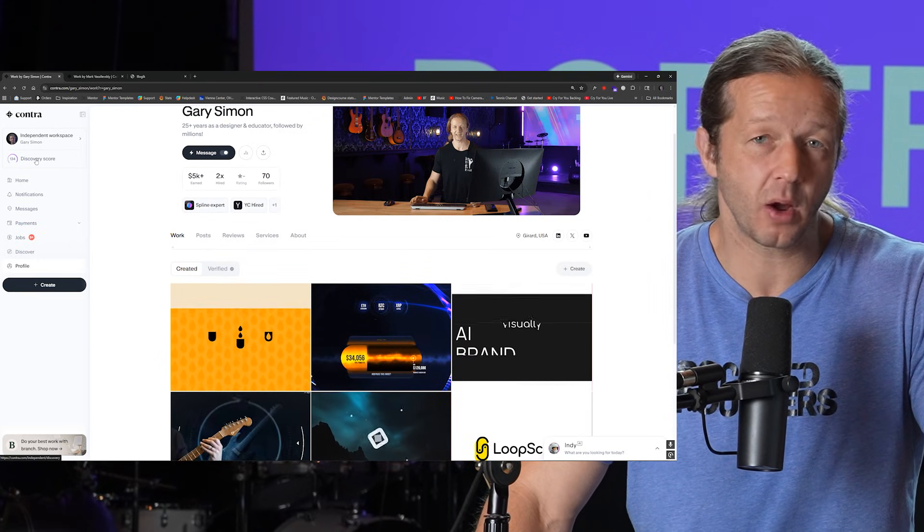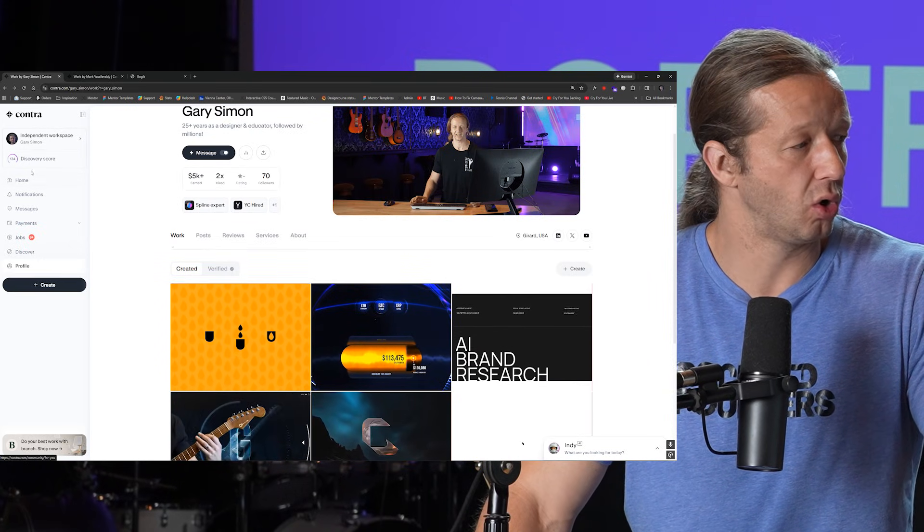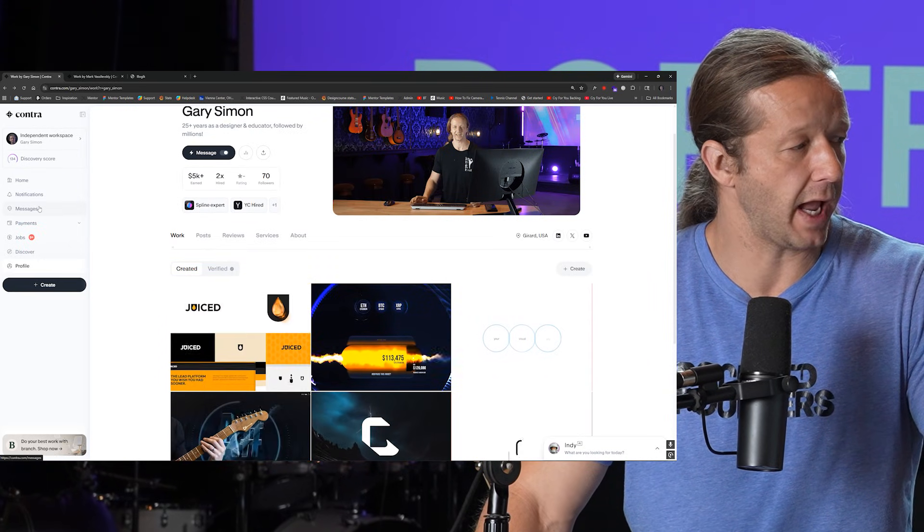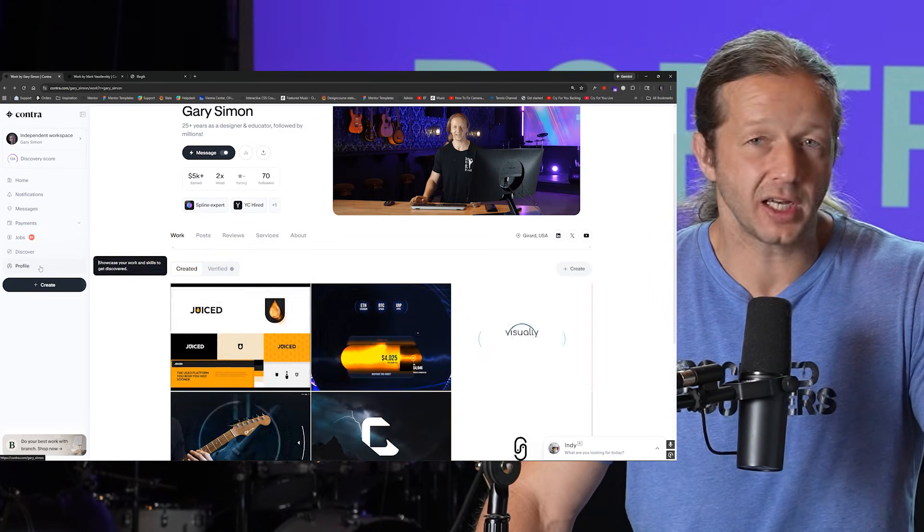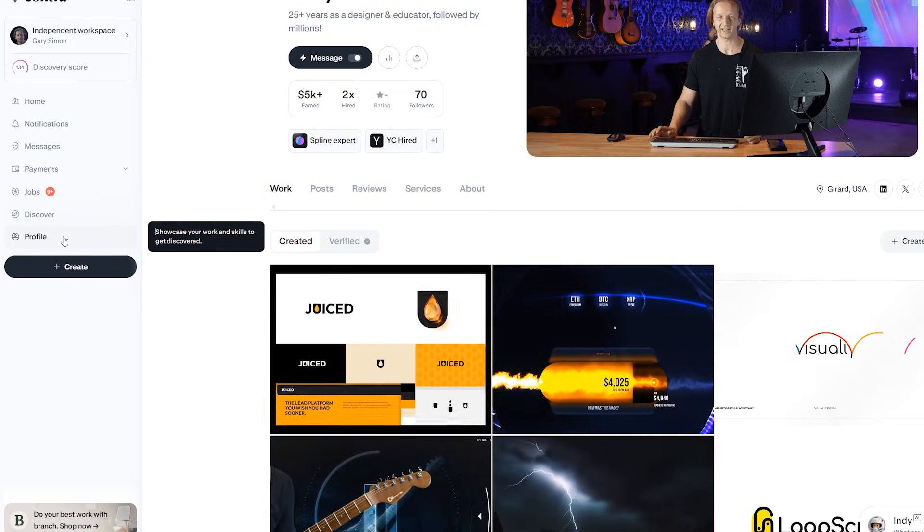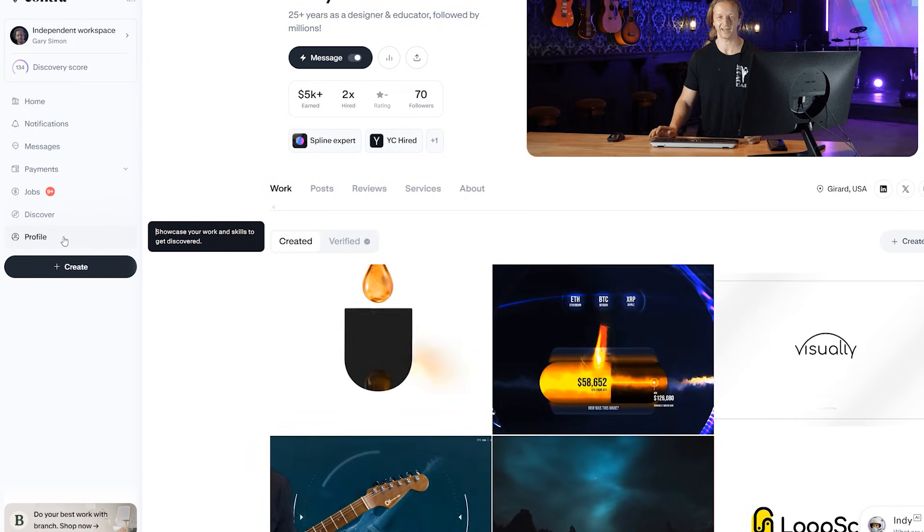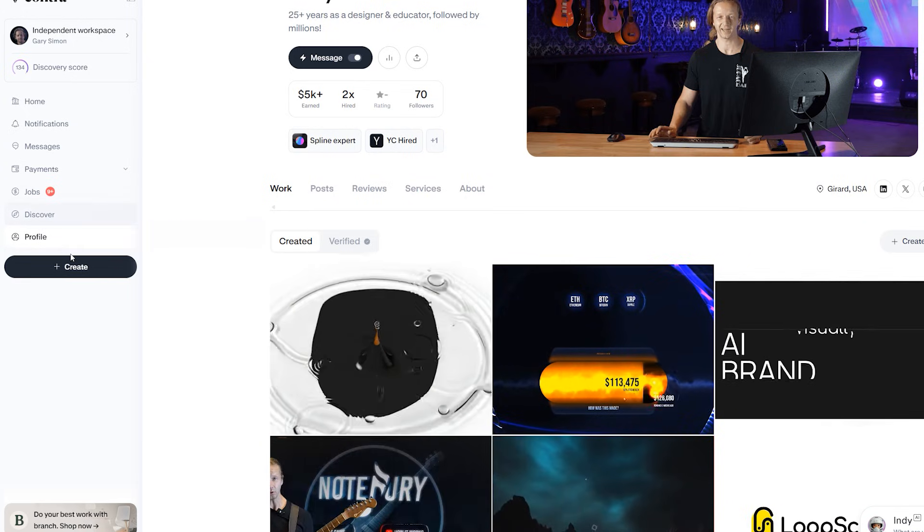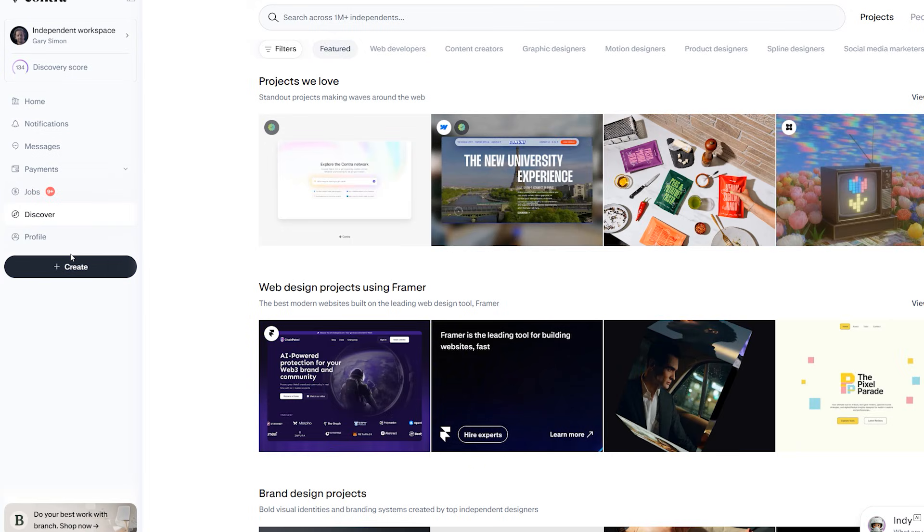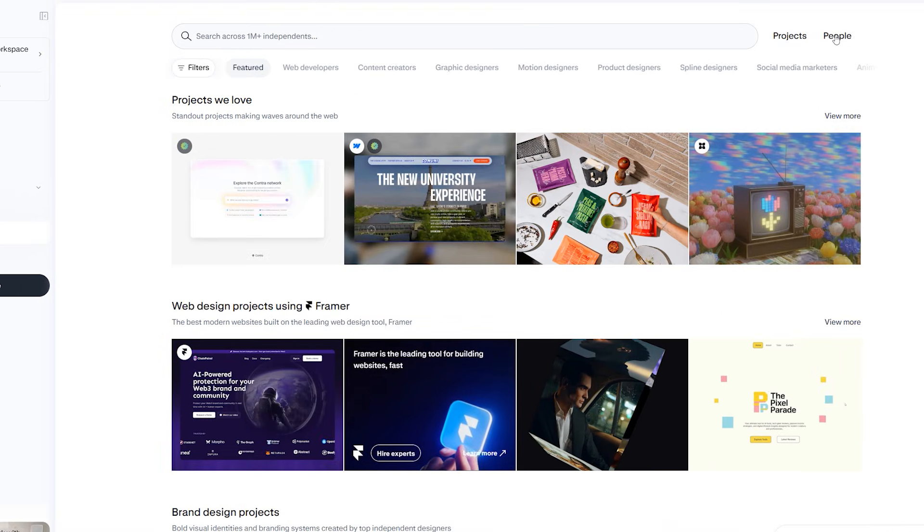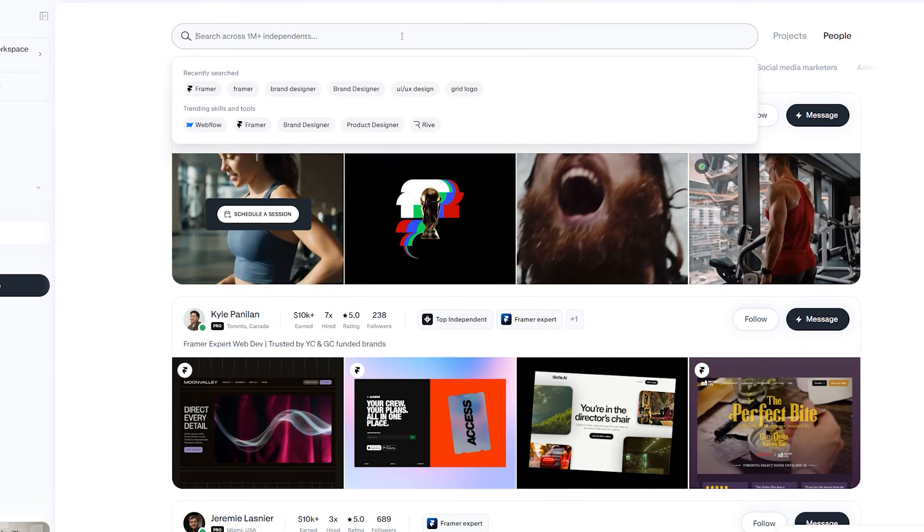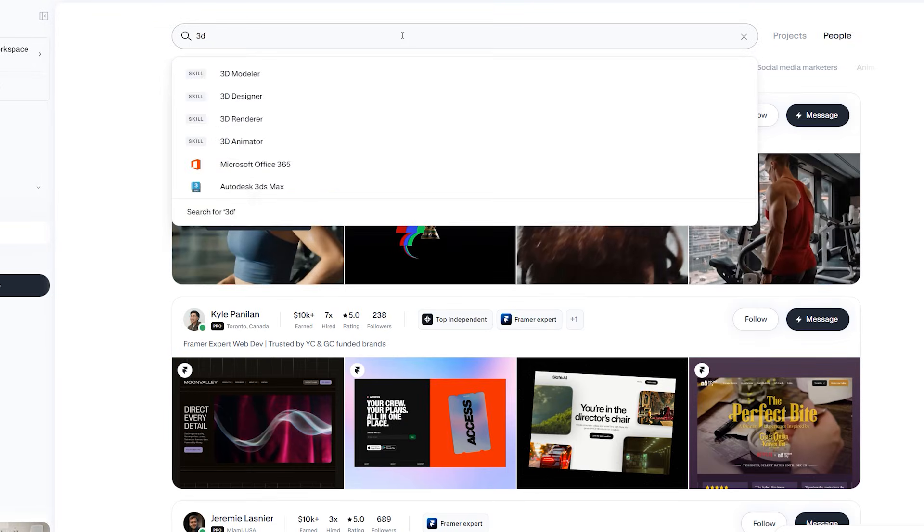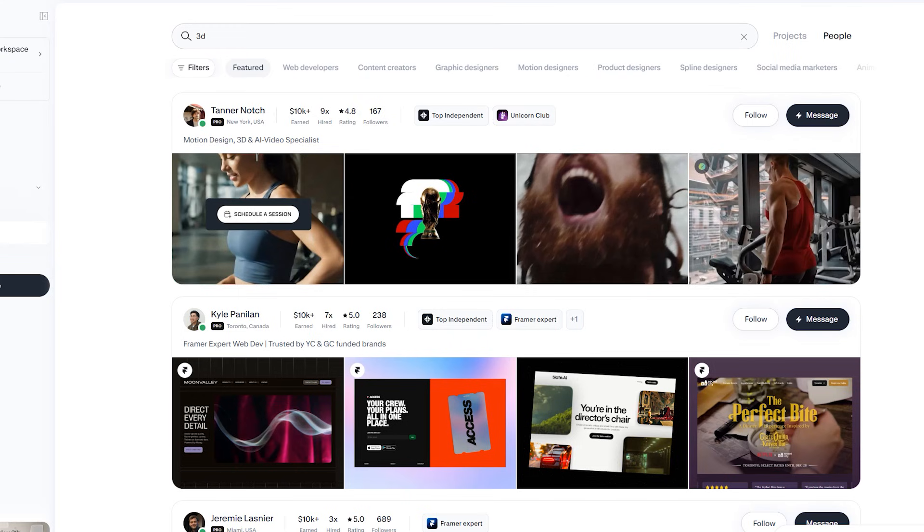Now another thing I wanted to show real quick before I end is you could take a look here in Contra if you go to the discover section and then you click on people and let's say your skill is 3D. Type in 3D after you know specifying the people toggle over here.